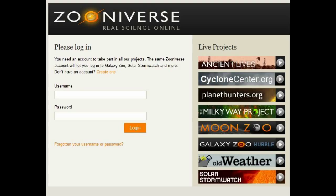I'll put a link to this page if you want to create an account and just mess around in there. It's a lot of fun and it's interesting. They're constantly putting up new data and creating new projects, so if you're into science and you actually want to help and make a difference, there you go — enjoy.